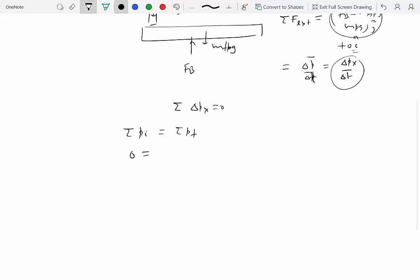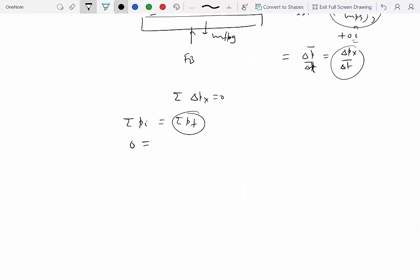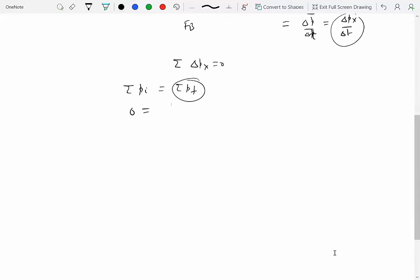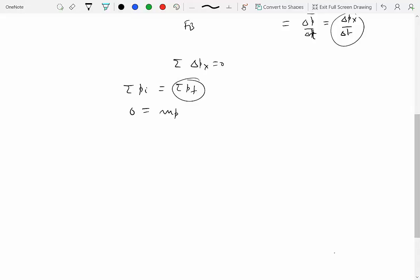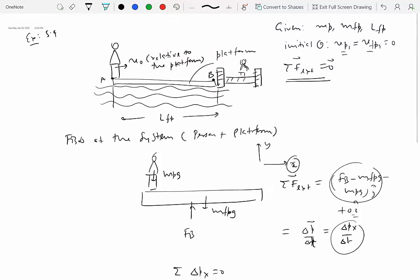The initial momentum is zero because: initial momentum = MP × 0 + MFP × 0 = 0. So the final linear momentum must also be zero. This formulation comes from Newton's second law, applicable only in an inertial reference frame, so all velocities must be measured in that frame — with respect to a stationary observer.